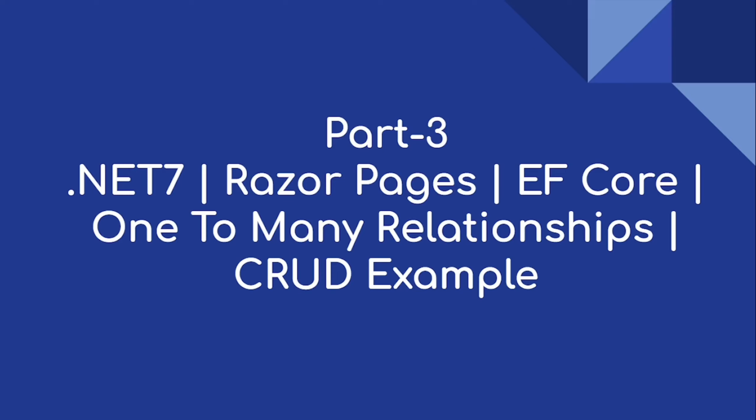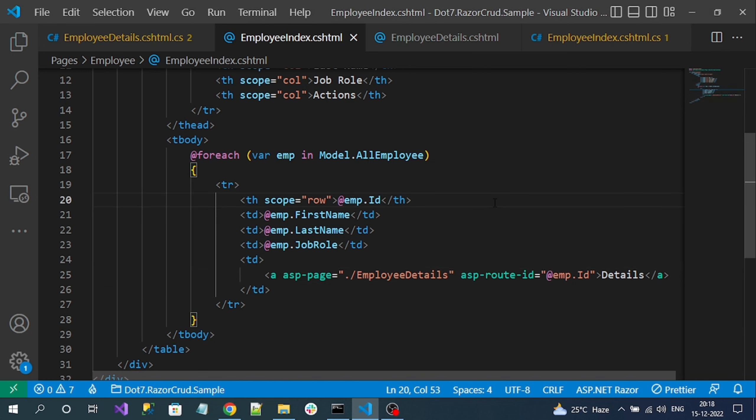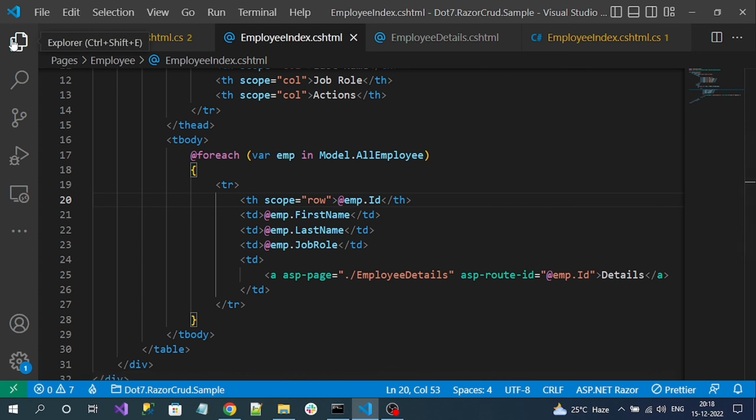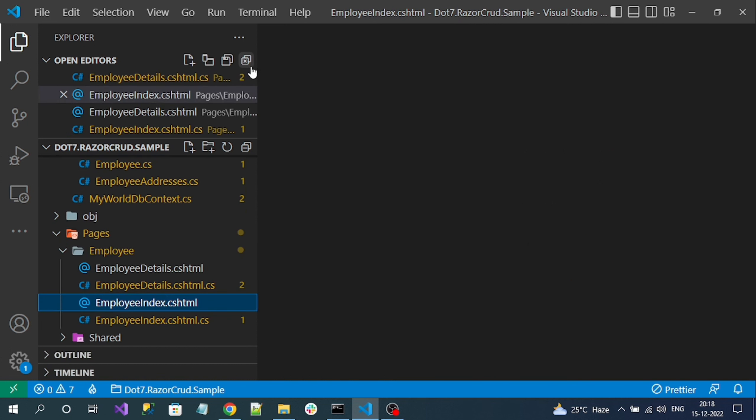Welcome to our channel. This is part 3 of the .NET 7 Razor Pages CRUD example with one-to-many relationship table structure using EF Core. Previously we implemented the read operation. Right now we are going to implement the create operation. Using this create operation with a single create, we can add new records in parallel into both the employee table as well as the employee addresses table. First, let's create new pages for our create form.